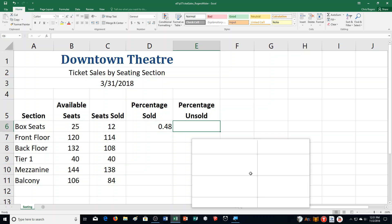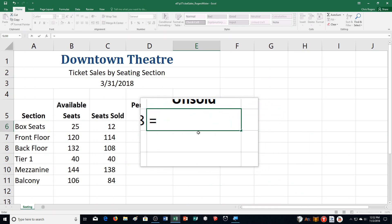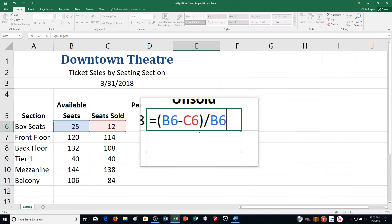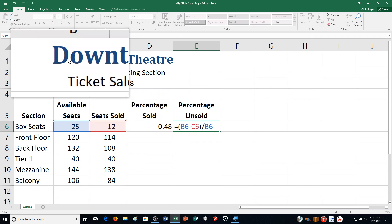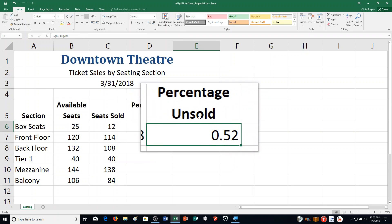This formula divides the number of seats sold by the total number of seats. Next, in cell E6, type: =(B6-C6)/B6. Then press Enter on the left side of the formula bar to enter the formula and keep E6 as the active cell. Click Enter up here and it did that.